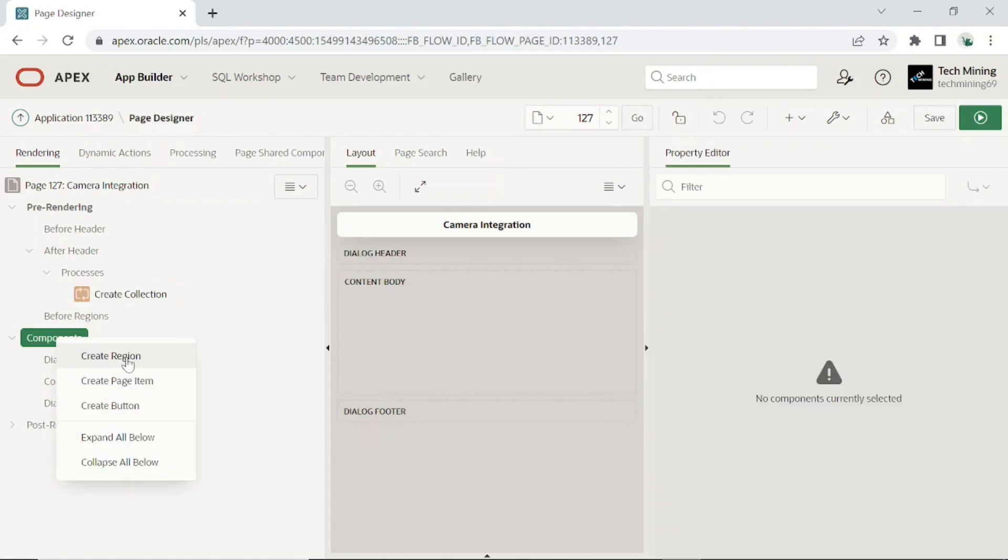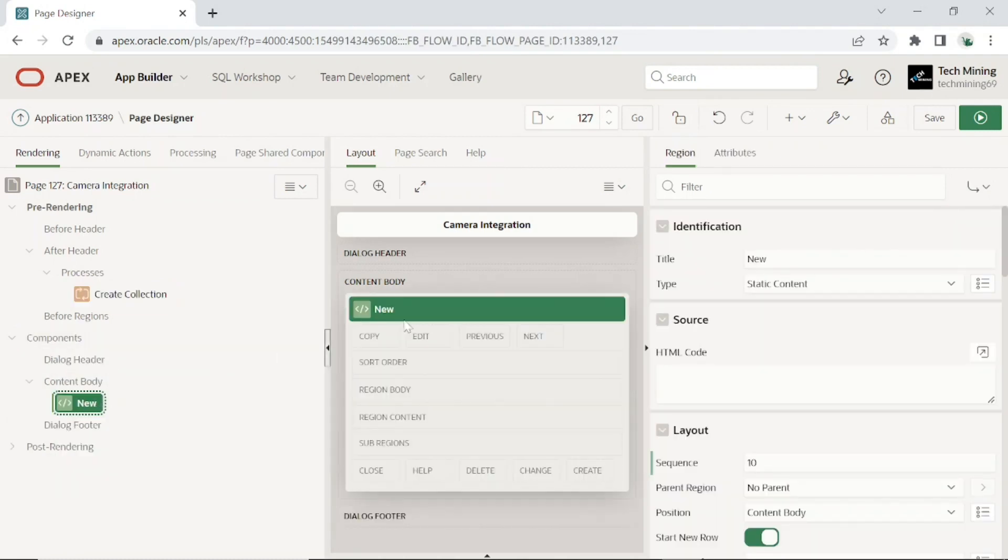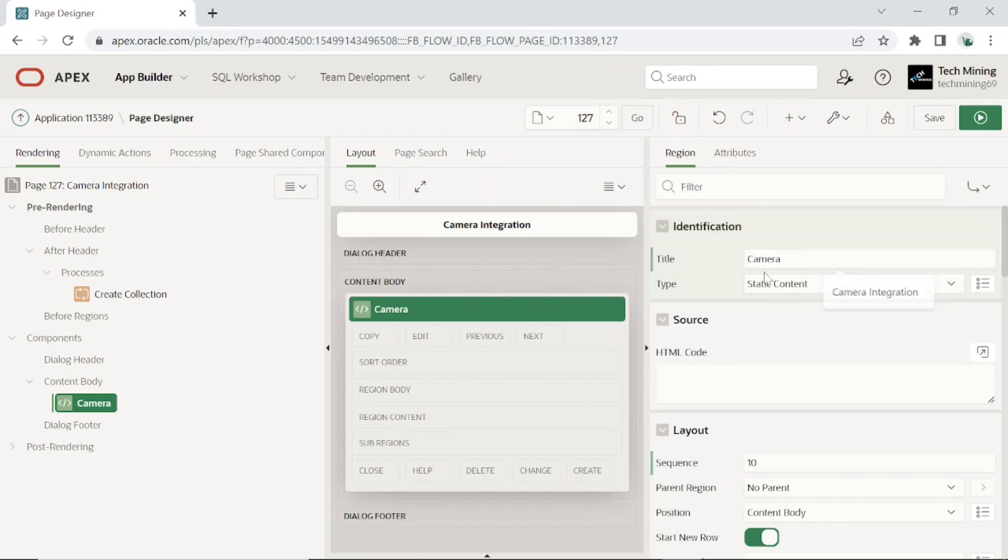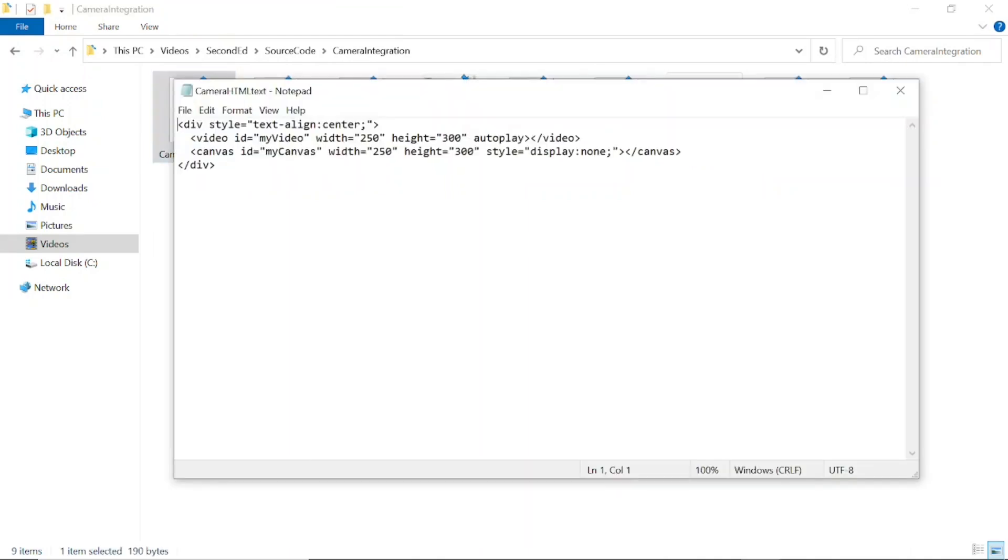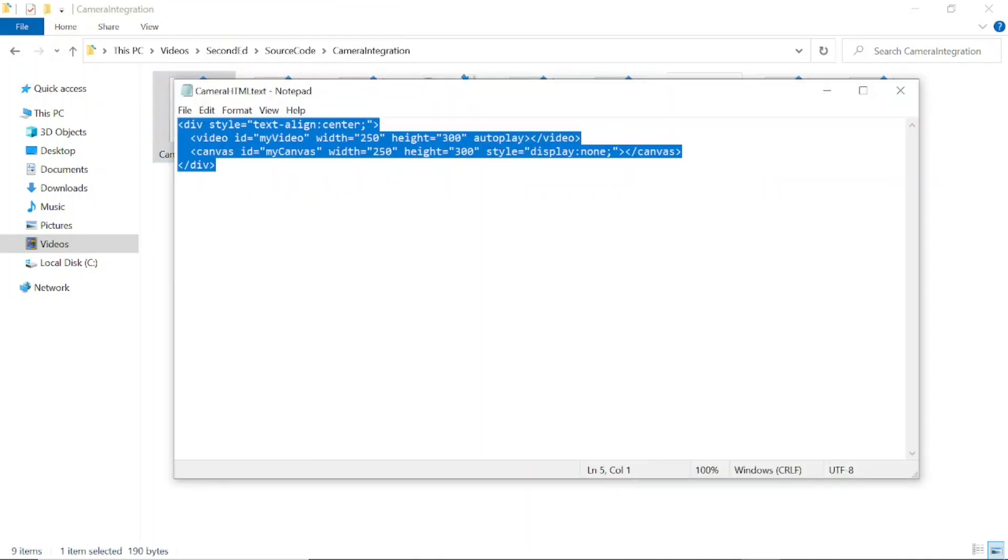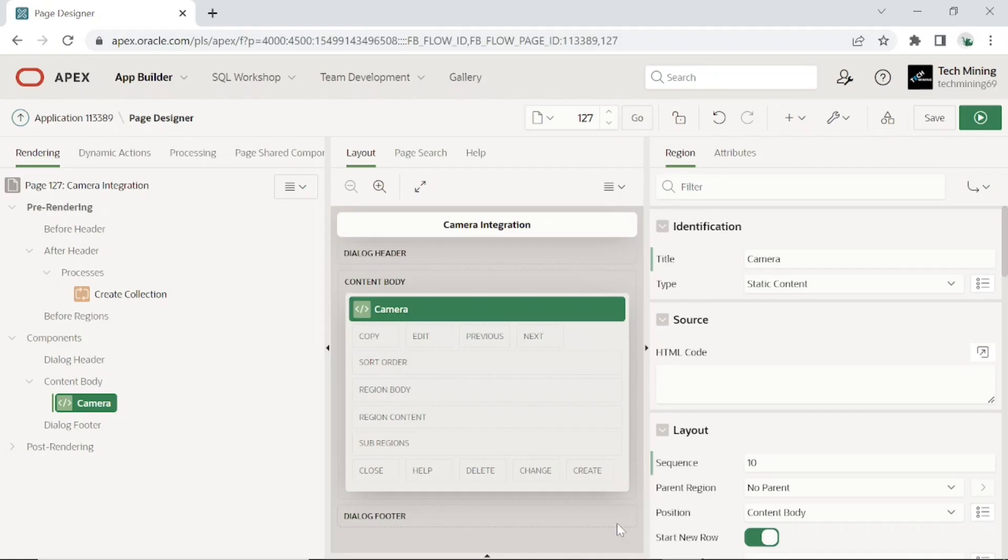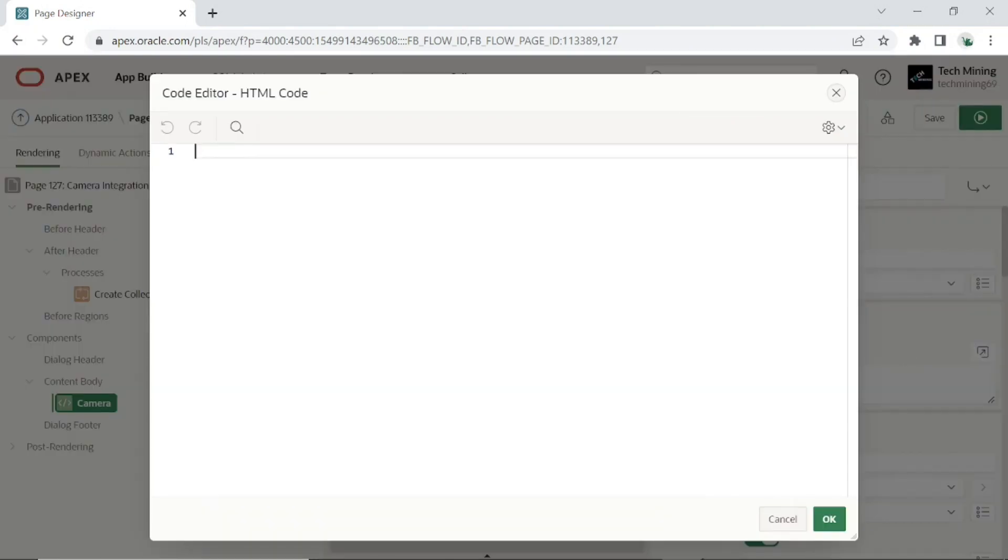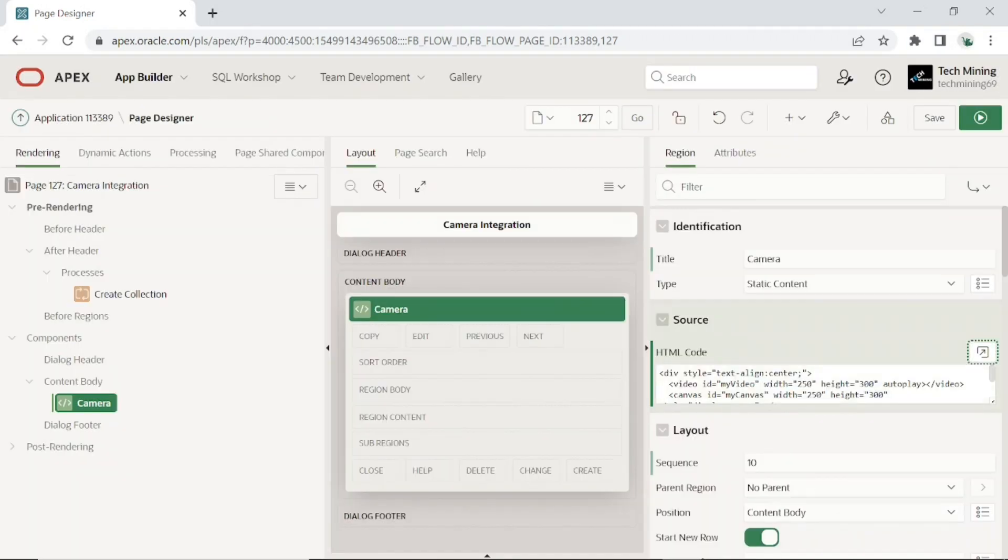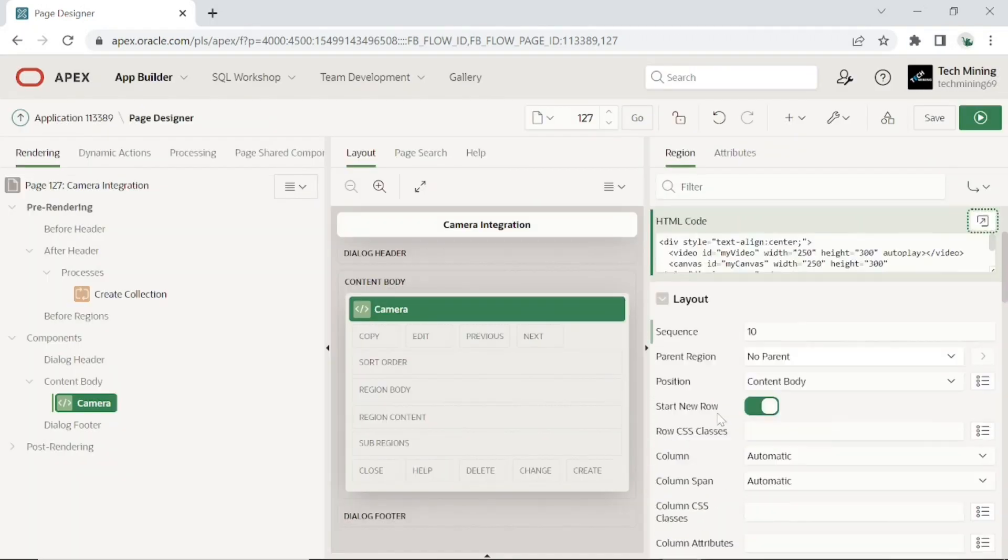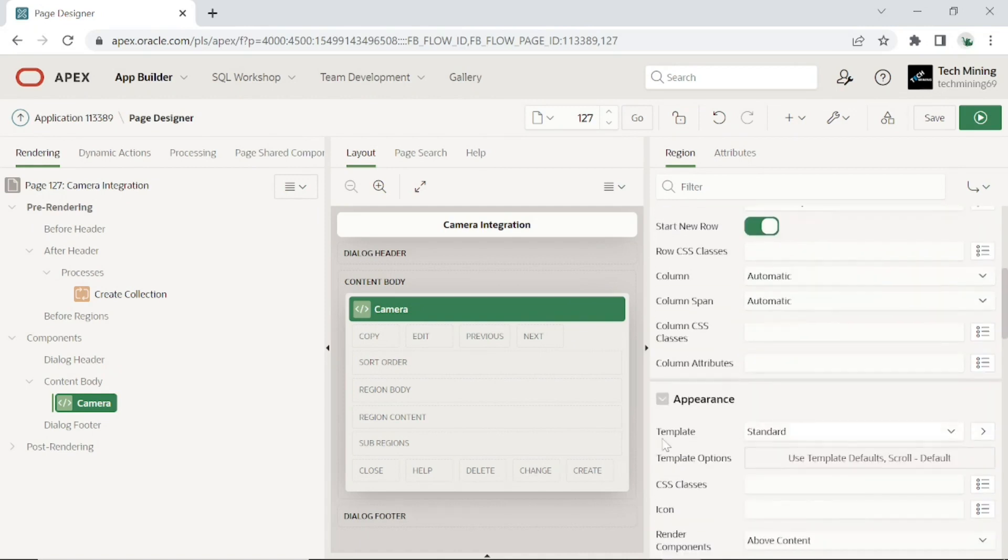Create a region using the following attributes. Type must be static content. Open camera HTML text file. In this code, the HTML5 video element enables camera streaming. The autoplay attribute used in this tag specifies that the camera will start playing as soon as it is ready. The canvas element is normally used to draw graphics via JavaScript. Set position to content body and template to standard.